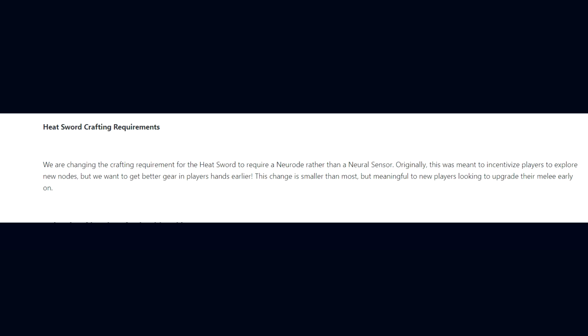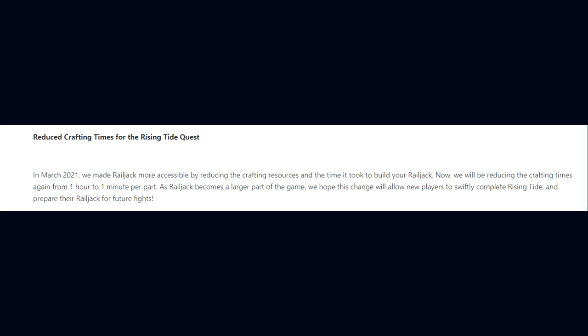We are changing the crafting requirement for the Heat Sword to require a neurode rather than a neural sensor. Originally this was meant to incentivize players to explore new nodes, but we want to get better gear in players' hands earlier. This change is smaller than most but meaningful to new players looking to upgrade their melee early on.